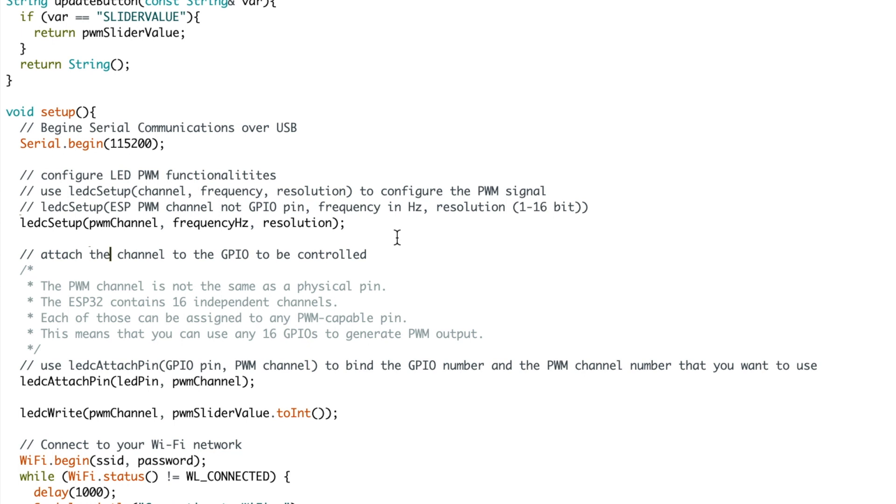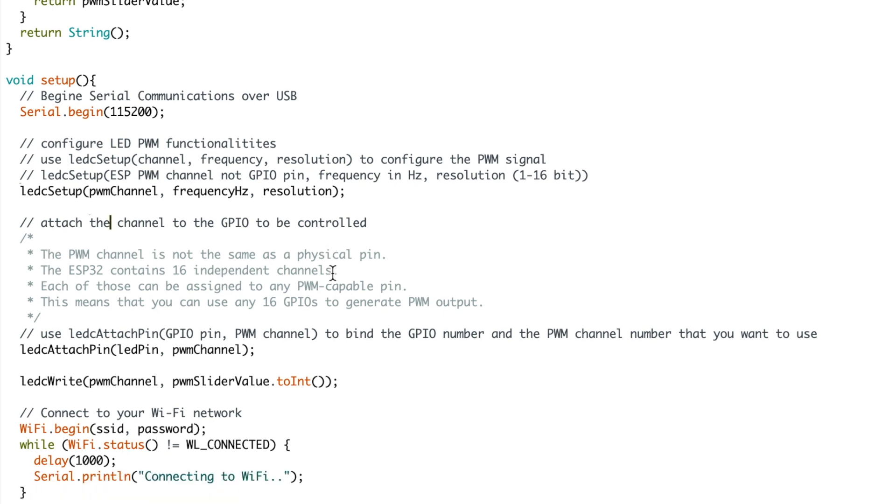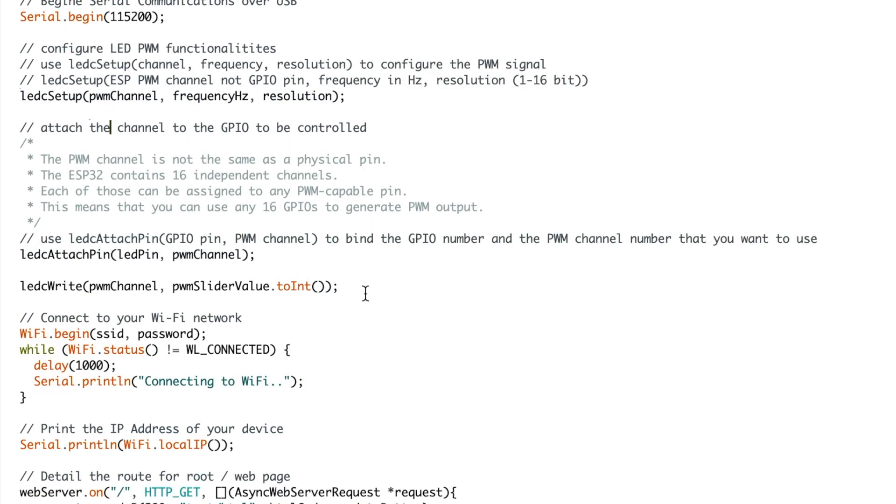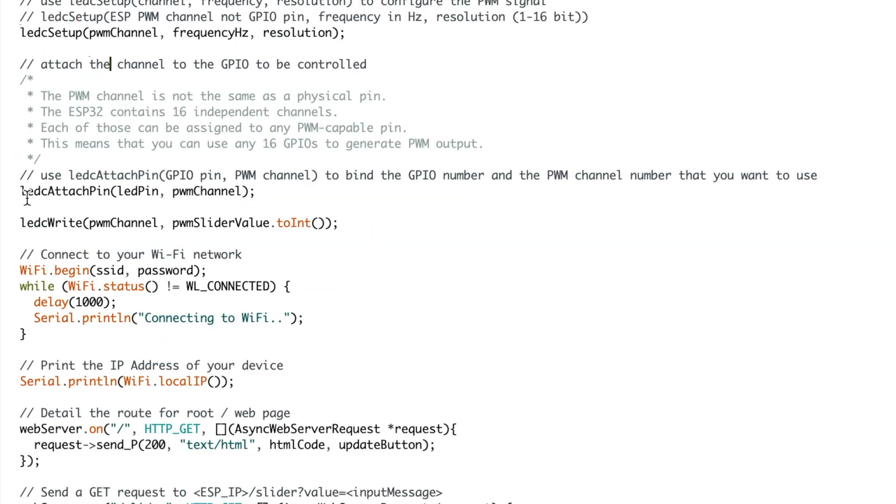Once you have finished setting up the channel, you then attach the channel to the GPIO pin. To do that, you use the ledc attach function and you pass through the LED pin. In my case I'm using pin 4 and then you pass through the channel which you just set up. I'm using channel 0 which I declared earlier on in the script. So I'm attaching pin 4 to channel 0.